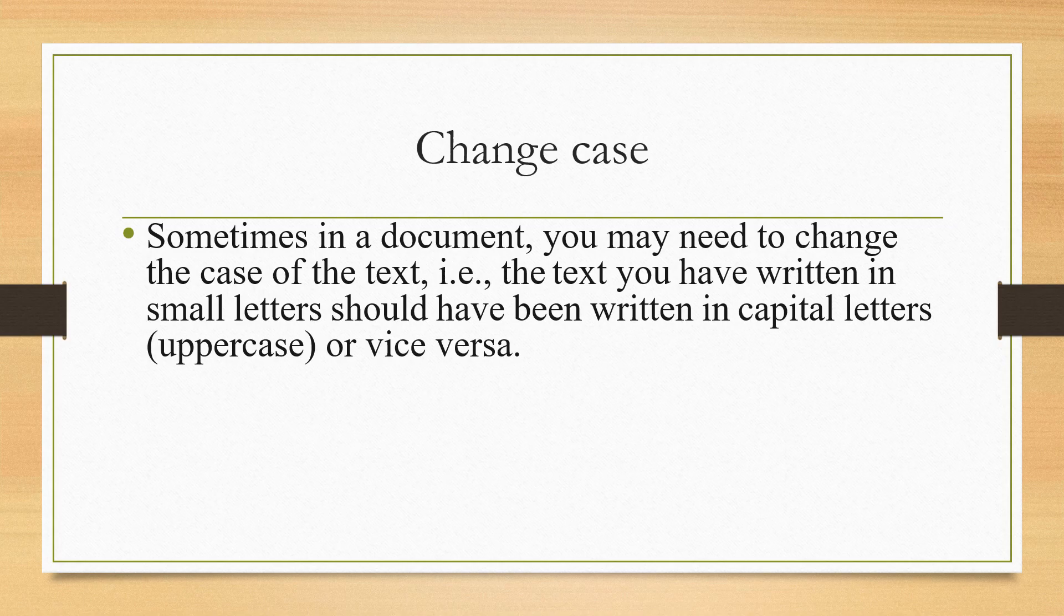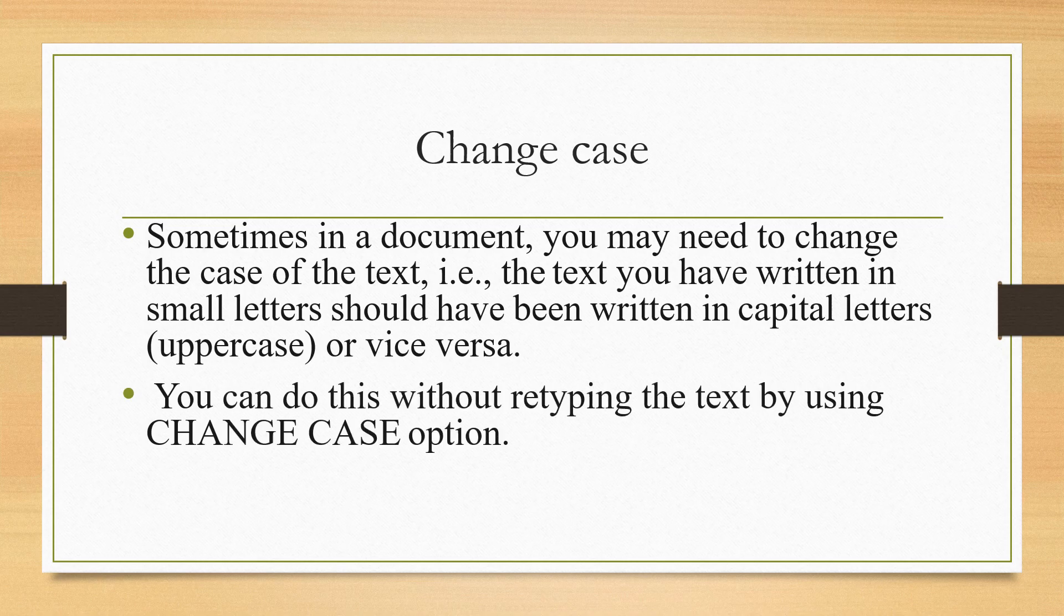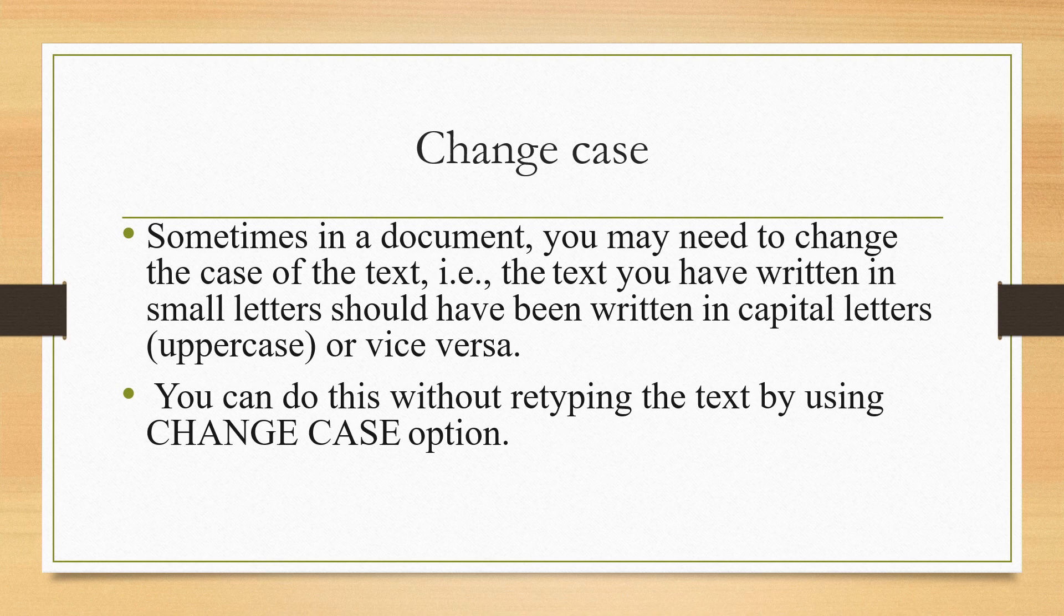Are you going to delete the whole document and then rewrite in capital letters? No. There is an option in which you can change the case. You can do this without retyping the text by using Change Case option.